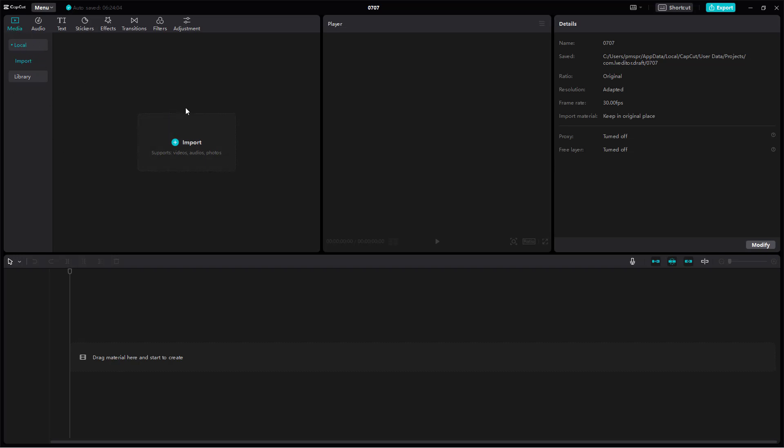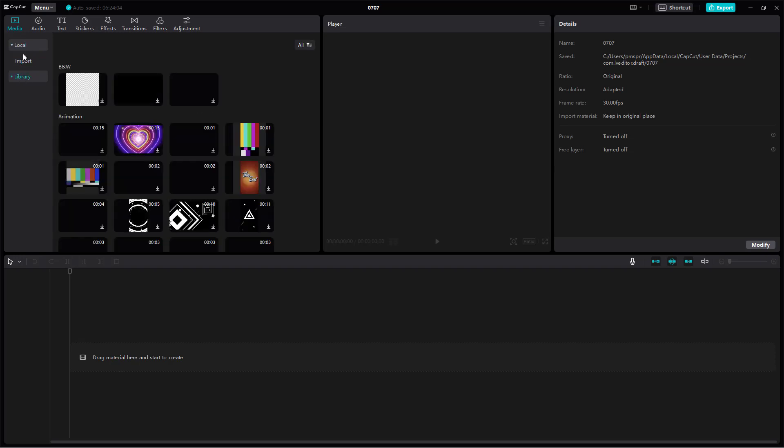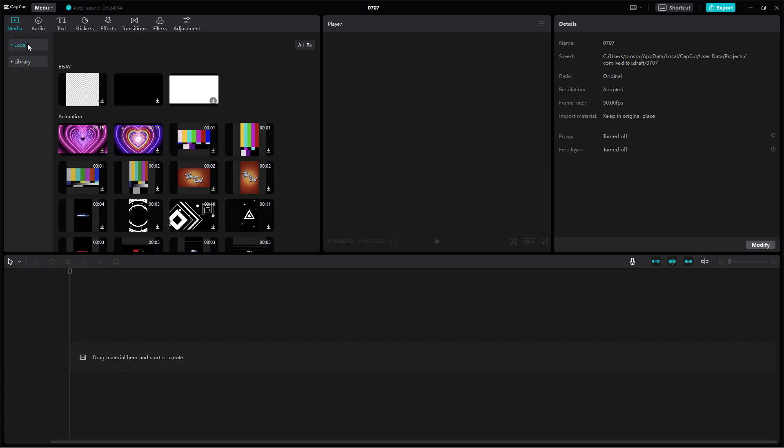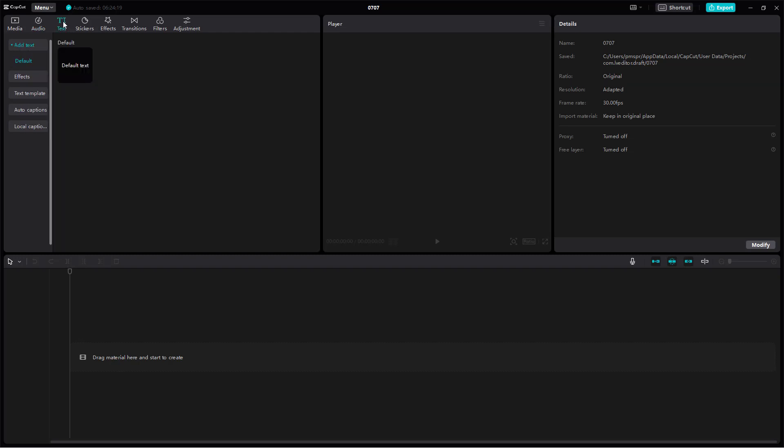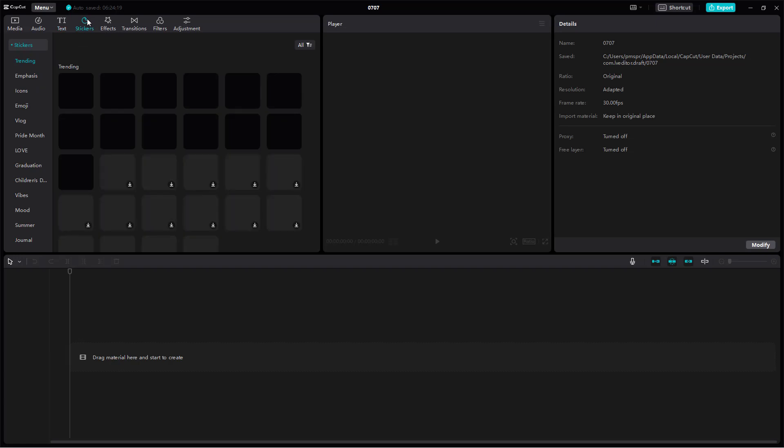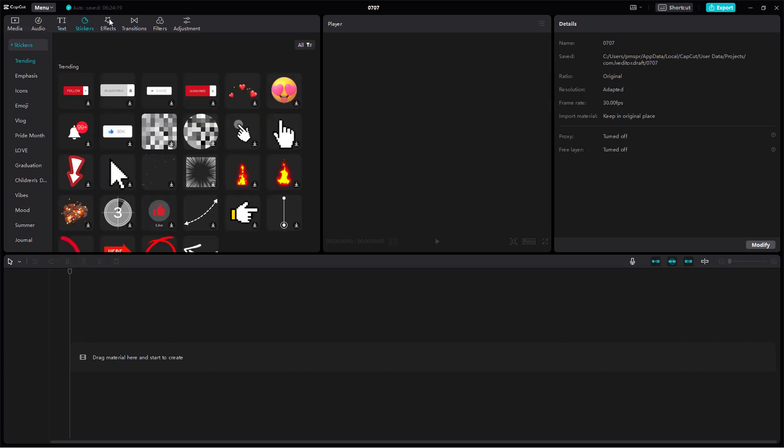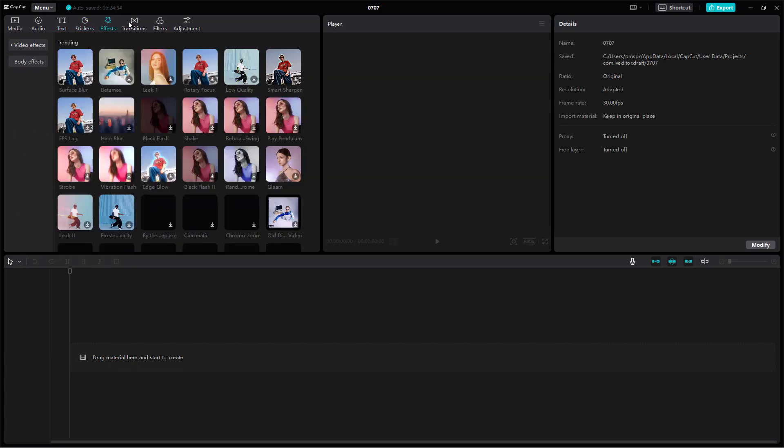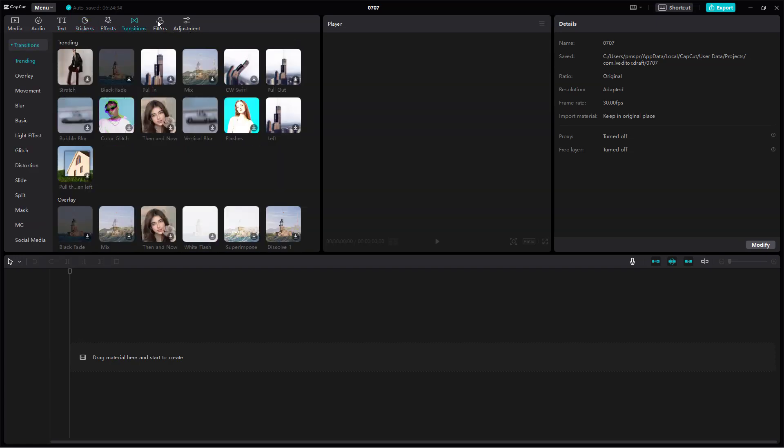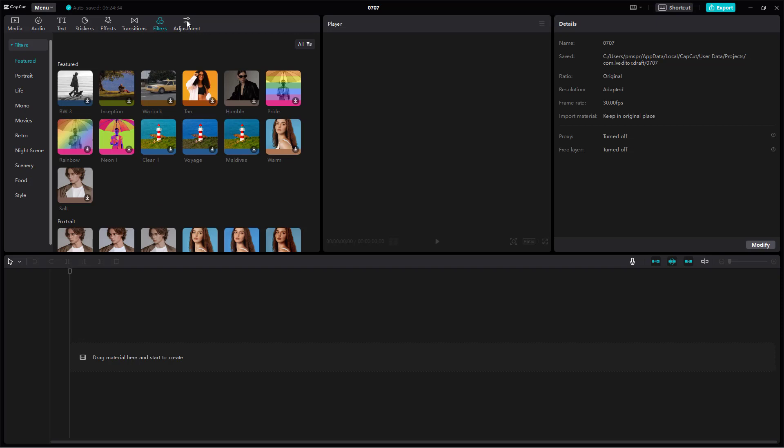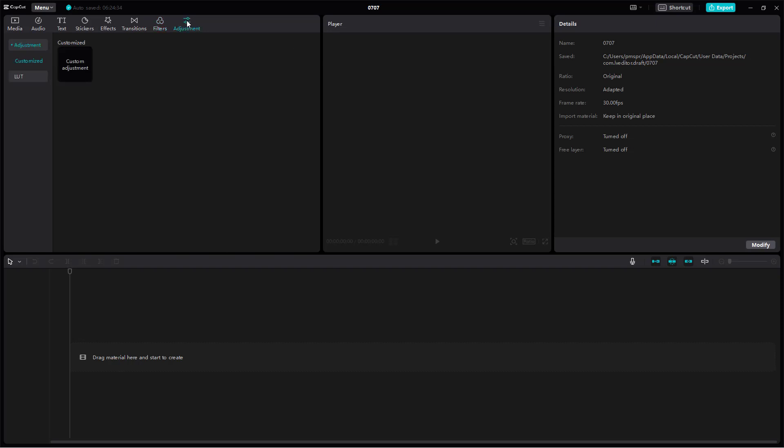Here you can see the local and library options, then the audio settings with all the sub-features on the left-hand side. Similarly, you have the text option with its sub-features, then stickers, effects, transitions, filters, and adjustment.